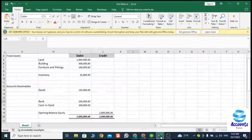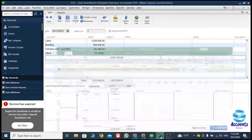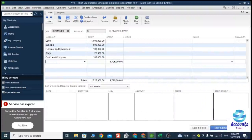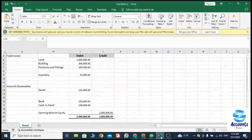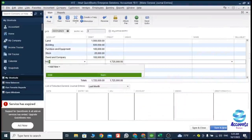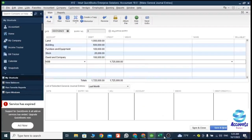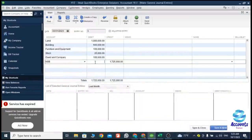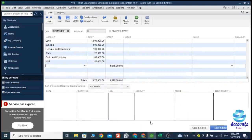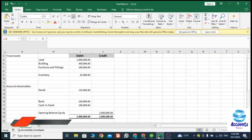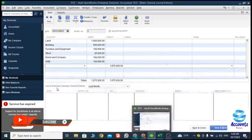After that we have a total receivable balance. This is David and Company, and the amount is 100,000. After that, my bank balance — the bank account name is SB — and I have a balance of 150,000. Then the final debit entry is cash in hand, which is 100,000.